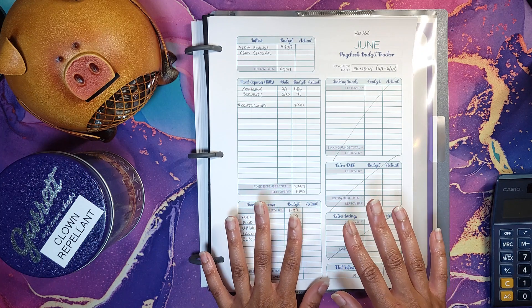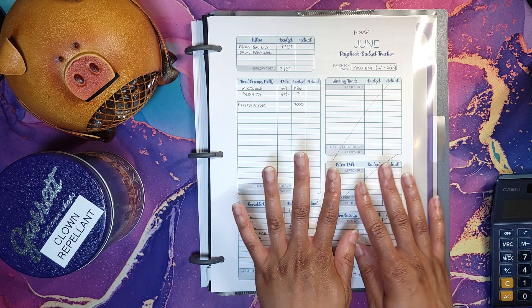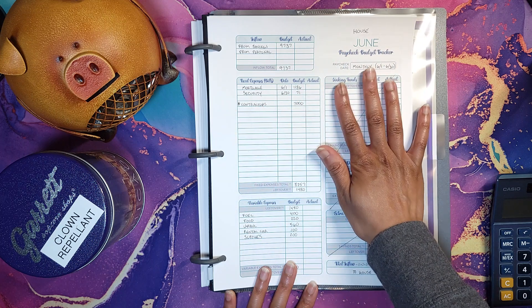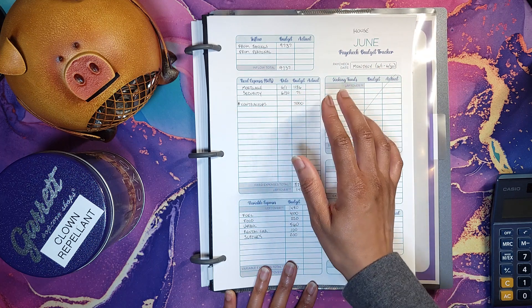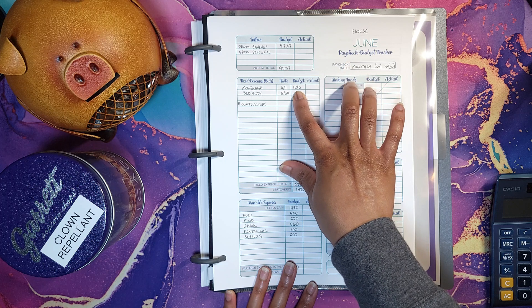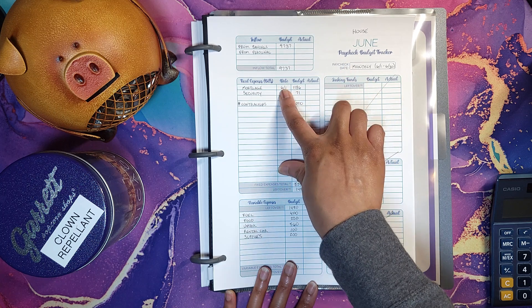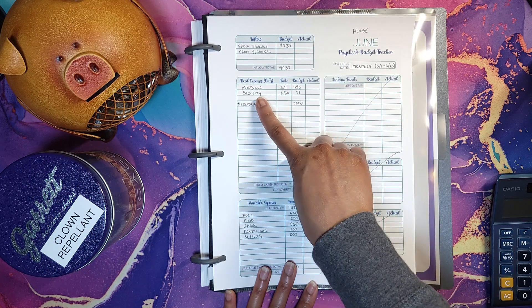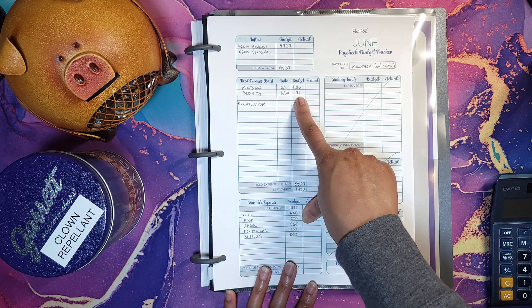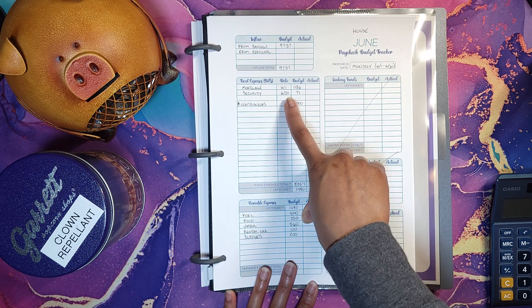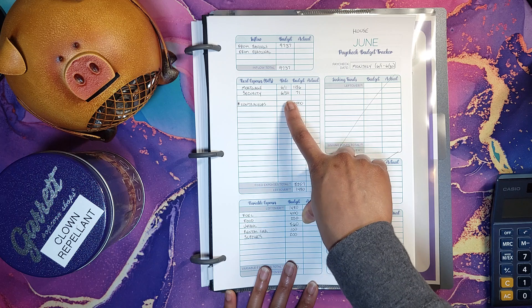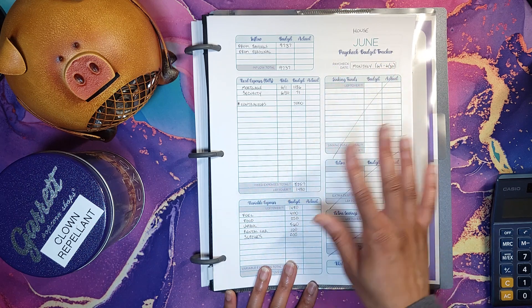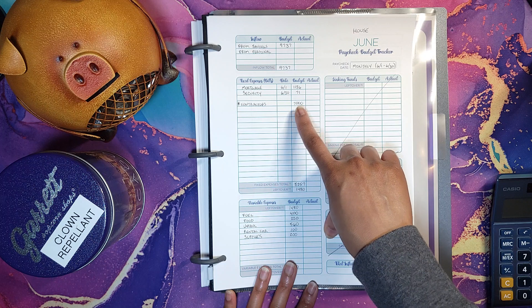So let's get started. $9,737 is what I'm planning on taking out of my savings. Mortgage is $1,186 that comes out on the 1st, and then my home security system is $71 and that comes out on the 30th. So those are the only real two bills that are coming out.